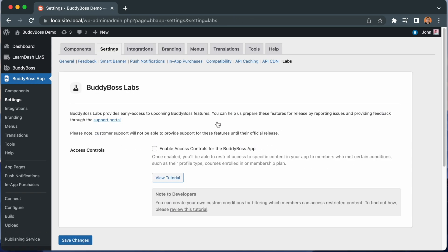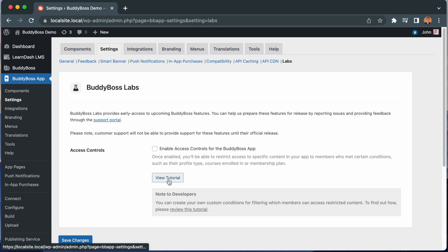We are redirected to BuddyBoss Labs where we can enable the new Access Controls feature. We have another tutorial explaining how BuddyBoss Labs works and why we have introduced Access Controls as a Labs feature, so make sure to watch that tutorial if you're interested.